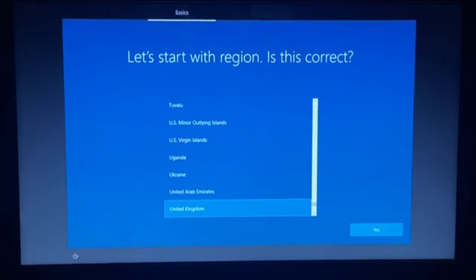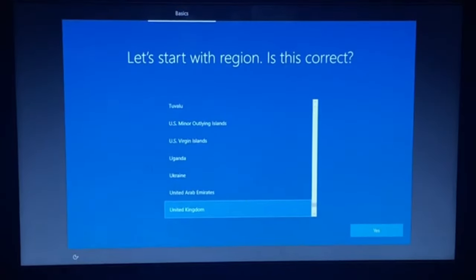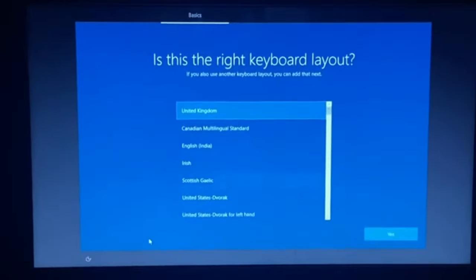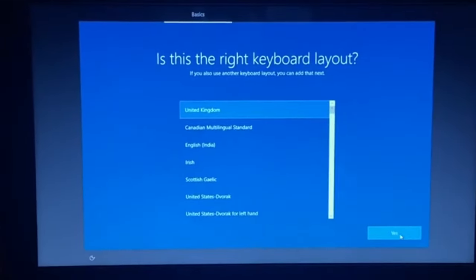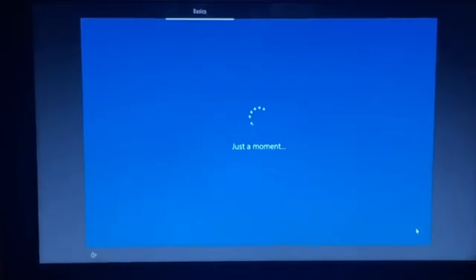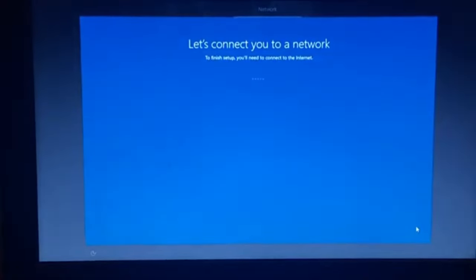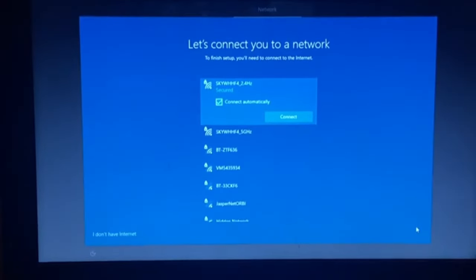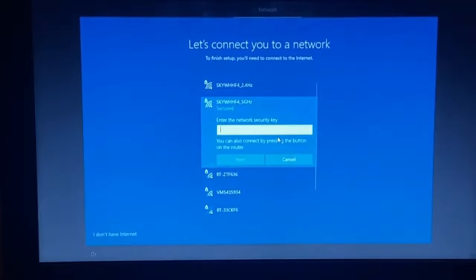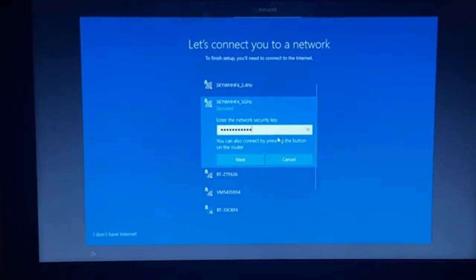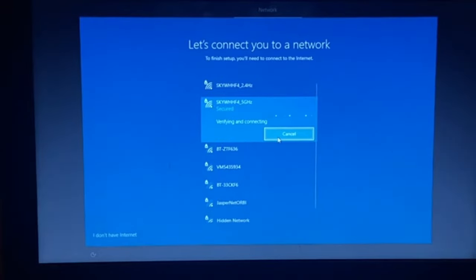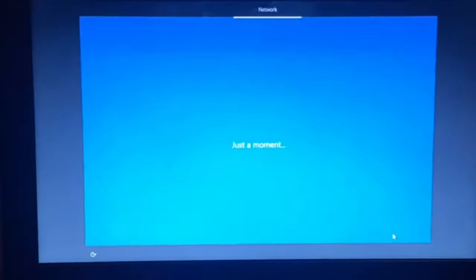Okay, let's start with region. Is this correct? Yes. Alright. Is this the right keyboard layout? Yes. Skip. Let's connect to a network. Okay, let's connect to this. Type in my password and connect. Next.